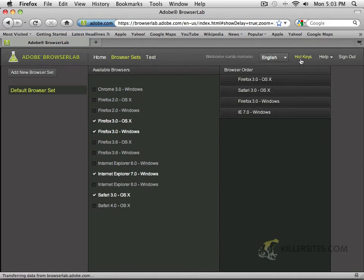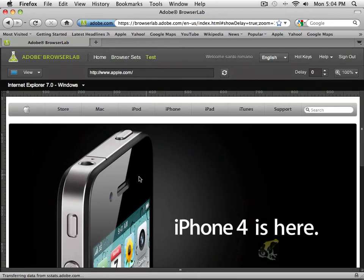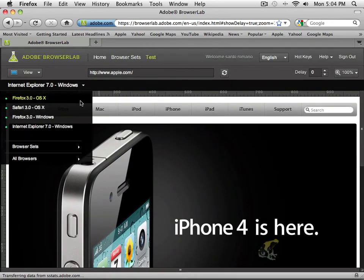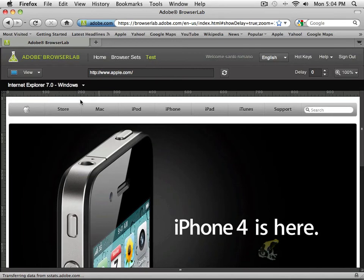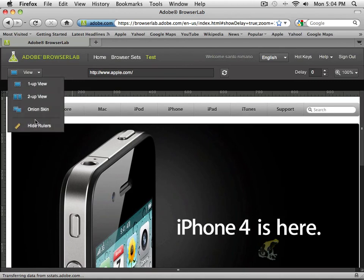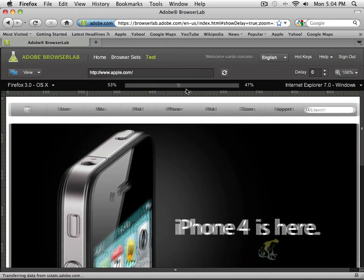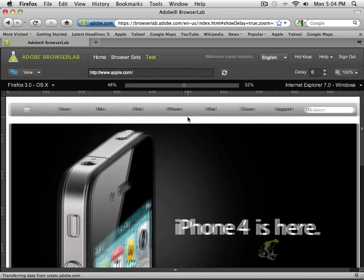There are hotkeys — you can see the different shortcuts. For example, to go through left and right browser visibility, you can use your arrow keys. Use your number keys for 1UP or 2UP, and the up and down arrows for next and previous. Going down takes you to Safari OS X or Firefox for Windows, Internet Explorer for Windows, and the up arrow goes to previous. If you want to show the Onion Skin effect, you can really see the difference between what your website looks like in different browsers. Adobe Browser Lab is a really cool addition inside of the new CS5.